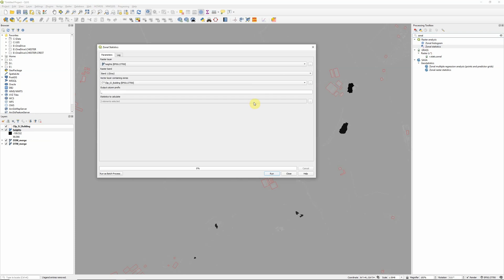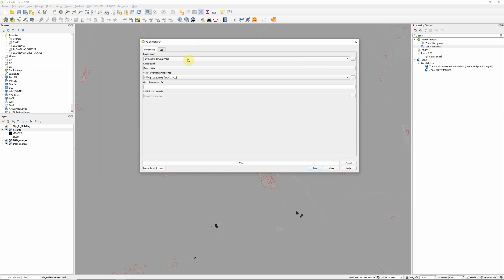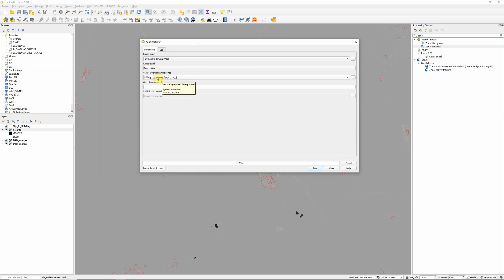So double click to open that and the first thing we need to do is pick the raster layer that we want to calculate statistics for, which in this case is our heights layer that's come up at the top automatically. It only has one band so we don't need to worry about that. And then our vector layer containing zones. So our zones are our buildings, so this is the building layer down here. Basically what's going to happen is it's going to add a number of columns into the attributes table of our building layer with the statistics that we want to calculate.